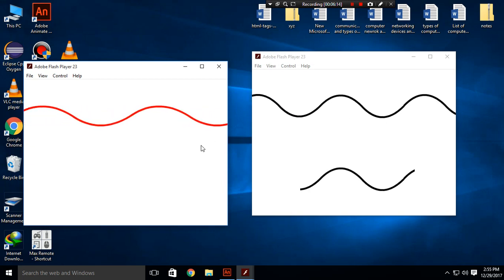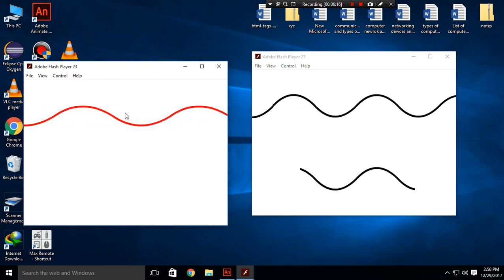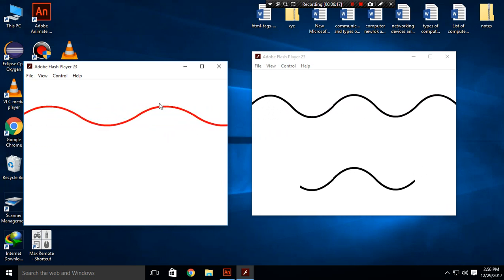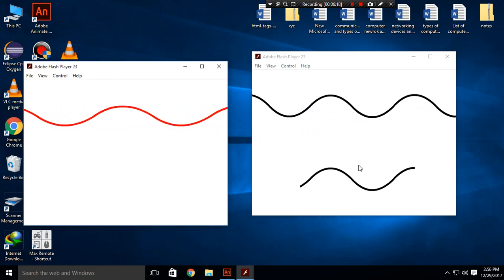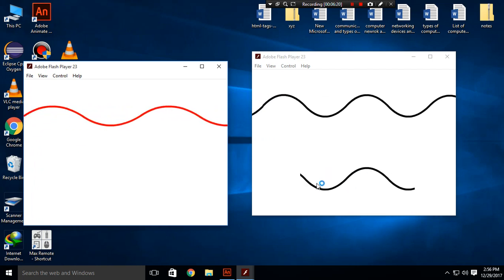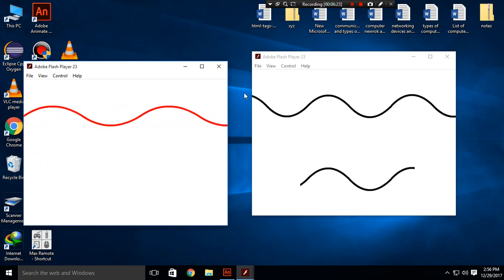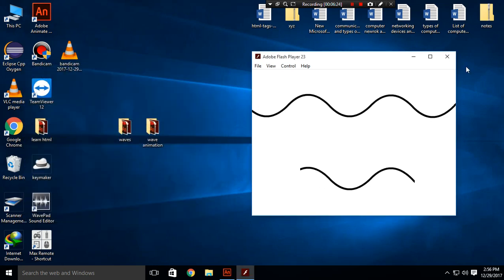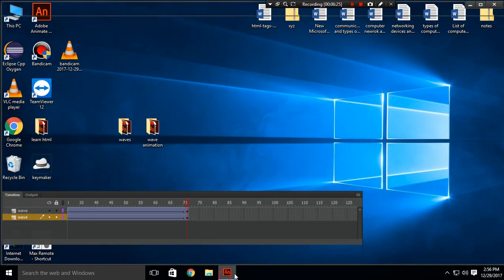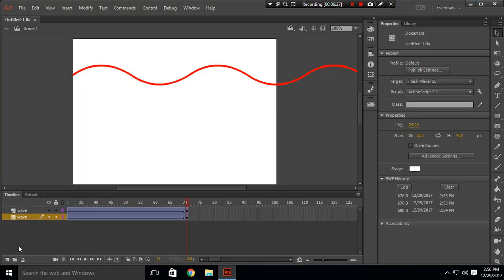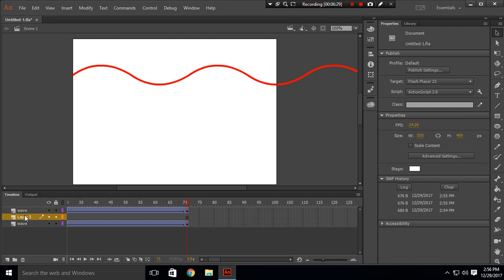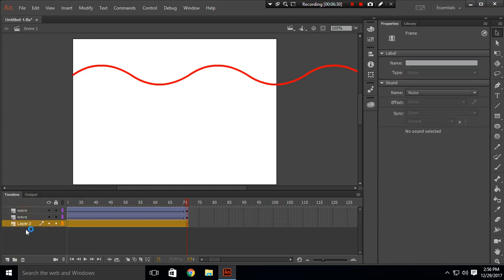The first wave is done and the second wave is left. This is very simple and we are going to create that. For the second wave, create another layer and name it 'separator'.